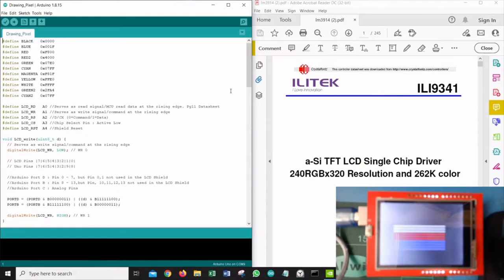However, I have done something differently, and I think this will be a good learning for all of you. What I have done differently with this tutorial is I'm not using any libraries in my LCD display control — I'm basically coding everything from scratch. The first reason is that when you are not using any library, you get to save a bit of space in your microcontroller, since it has limited space.